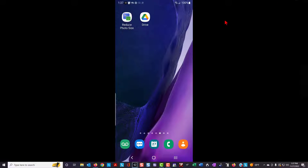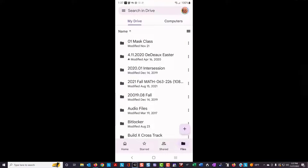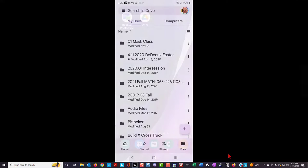You should install on your phone an app for reducing photo size, and also the Google Drive app. Use the Google Drive app to create a new folder. The folder name should be the name of the class that you are going to be using My Photo Roster to create your class roster. Once you have done that, you can close the Google Drive app.